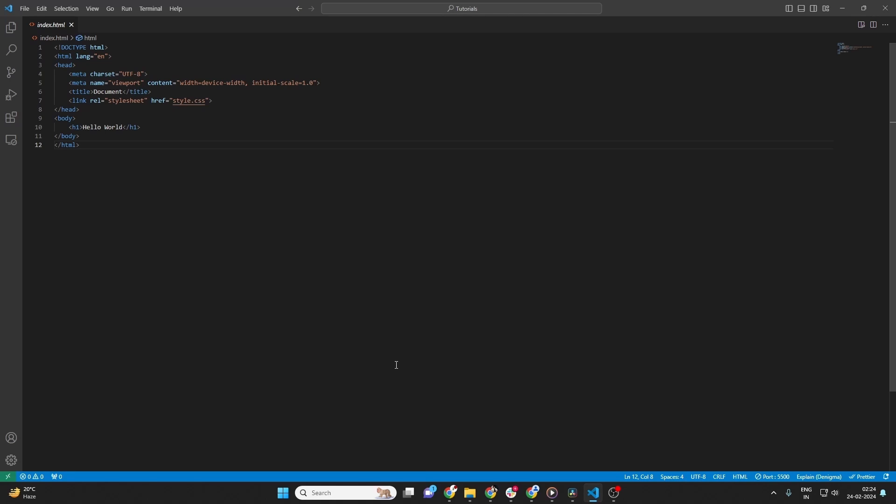Changing a file name in Visual Studio Code is a simple but essential task, whether you're reorganizing your project or just correcting a typo. Here's how you do it.